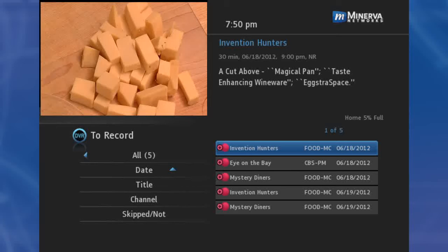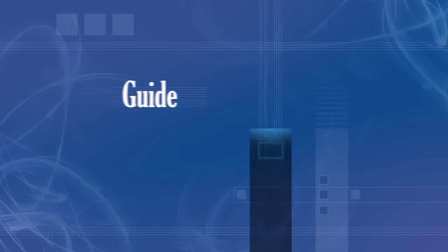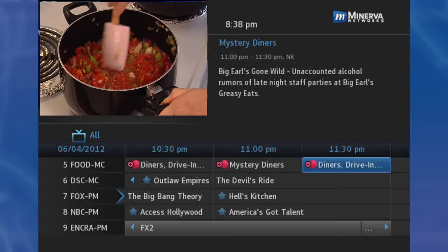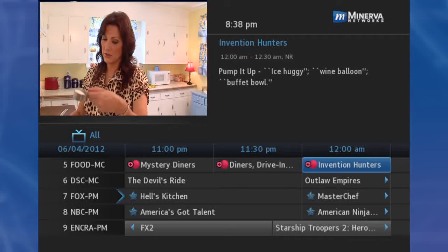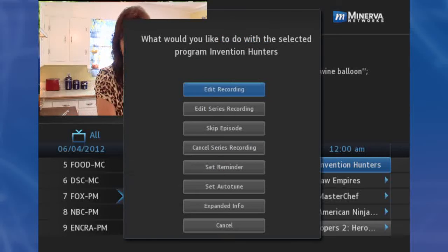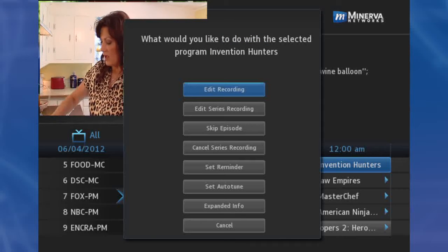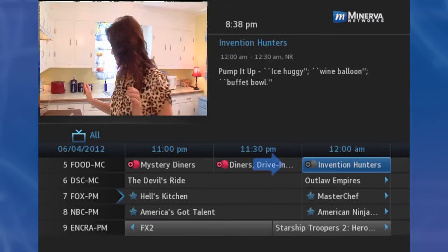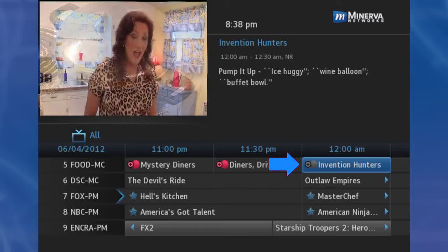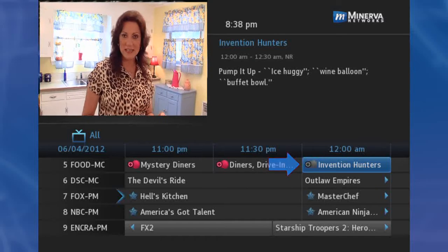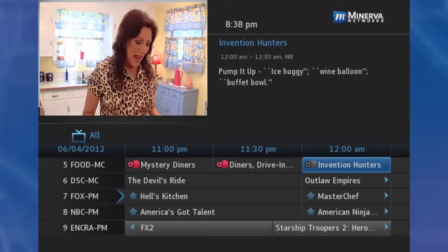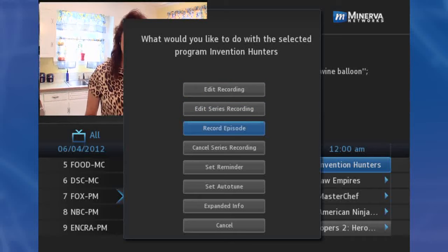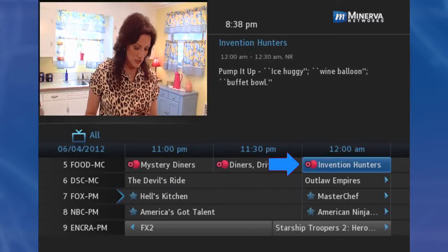After creating a series recording, you can manually skip any episode. Step 1: Locate the episode in the series you want to skip, highlight its listing, and press OK. Step 2: Highlight Skip Episode and press OK. You will be returned to Guide, and the red dots on the episode listing will turn gray to indicate you are skipping that episode. If you decide to record this episode after all, repeat this procedure and choose Record Episode from the options shown, and press OK. The dots will become red again.